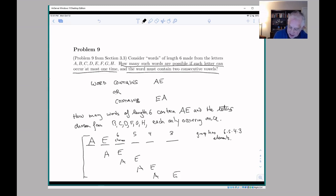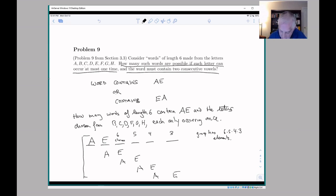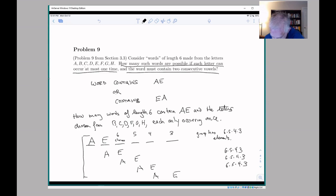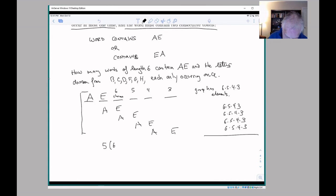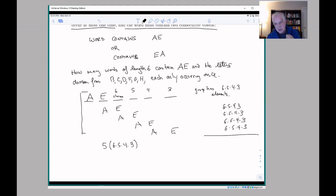The descending product comes from the fact that each letter can only be used once — if we place B in one position, the next choice excludes B, leaving only five remaining possibilities, and A and E have already been used. We get exactly the same calculation in each of the five positions for 'AE,' giving a grand total of 5 × 6 × 5 × 4 × 3 words containing 'AE' plus the other letters with no letter occurring more than once.